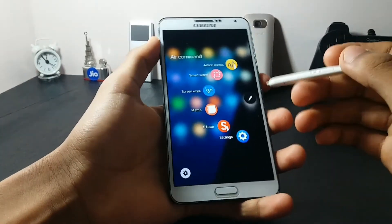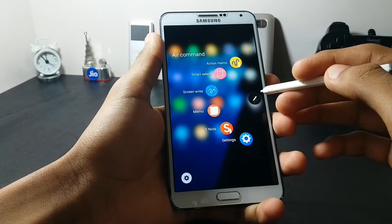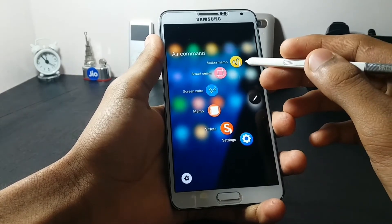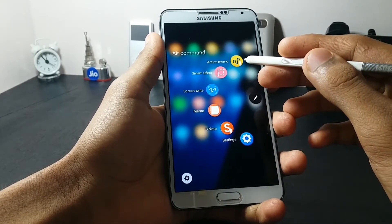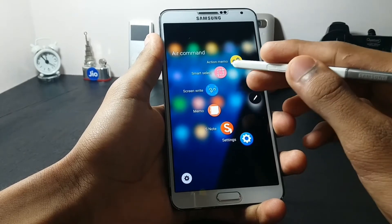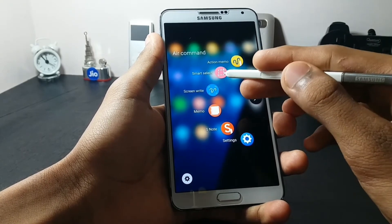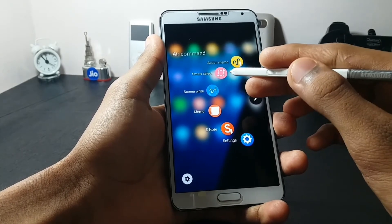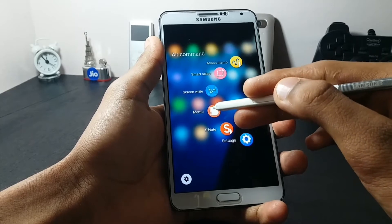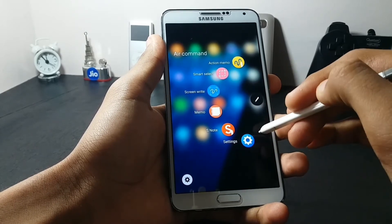The Air Command is ported from the Samsung Galaxy Note 7 and there are not many new features — they are the usual features such as Action Memo, Smart Select, Screen Write, and Memo. Here you can set different shortcuts to apps.